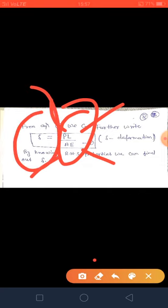This is all about today's topic — force-displacement relationship and geometric compatibility. Thank you.